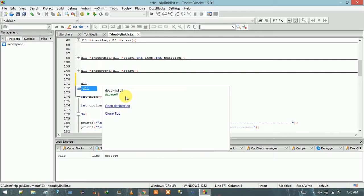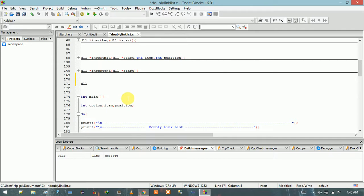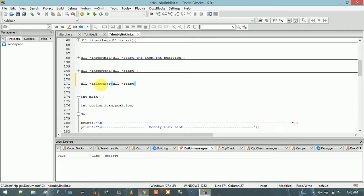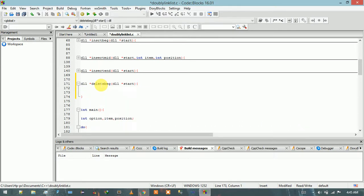I am going to use DLL as the return type because it will return the starting address of the doubly linked list. After that the function name, which will return a type of pointer, is deleteBeg, and I will pass the start address of the doubly linked list. Now I have to define the function body here.